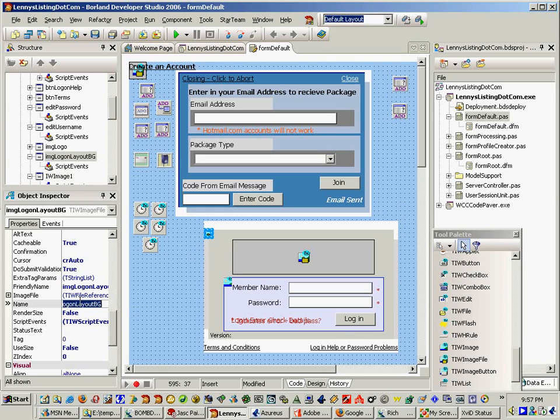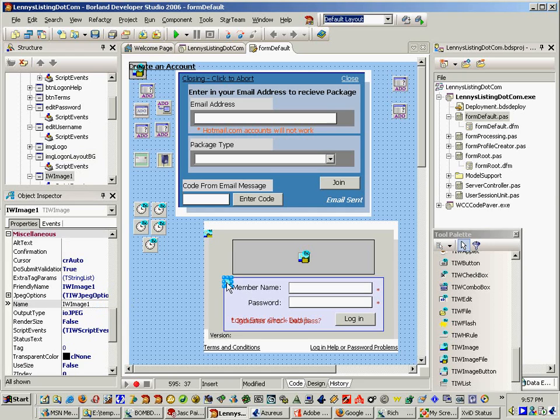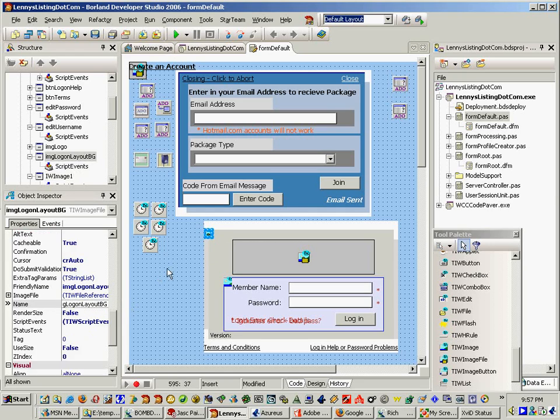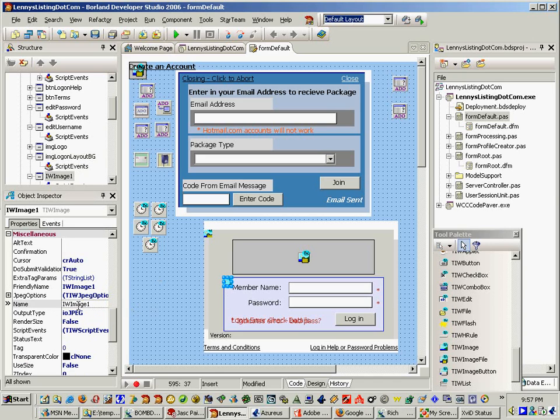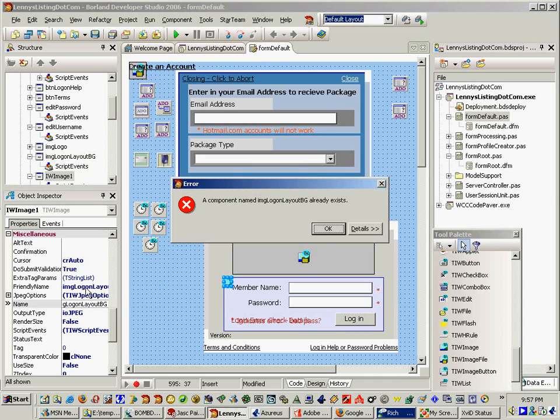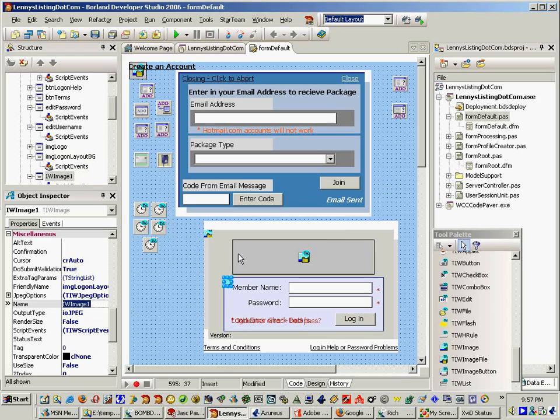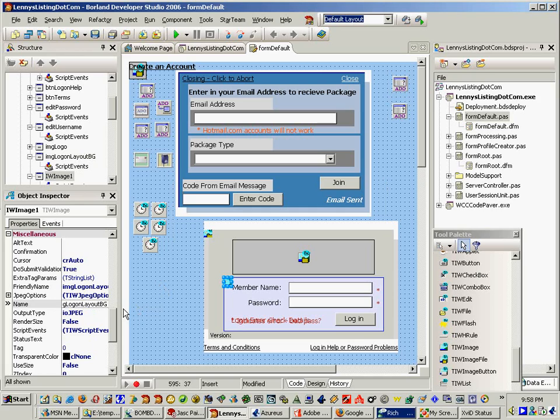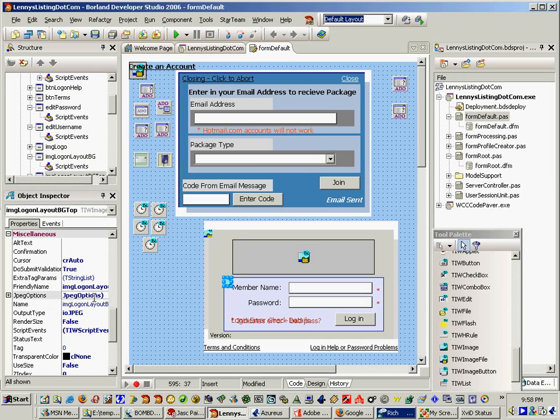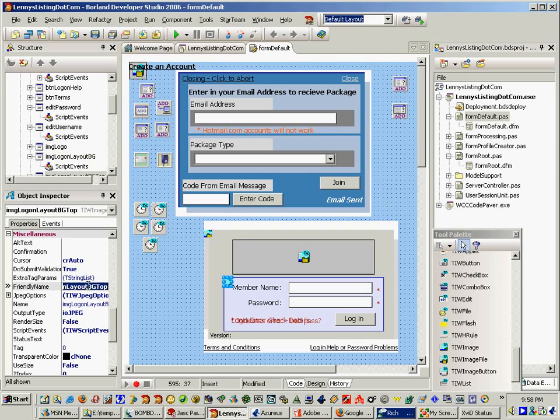And then I'm going to call this one almost the same thing. But I'm going to call this one Background Top. Yeah, the top is okay there. Make sure that's put there. Okay, they're both put.